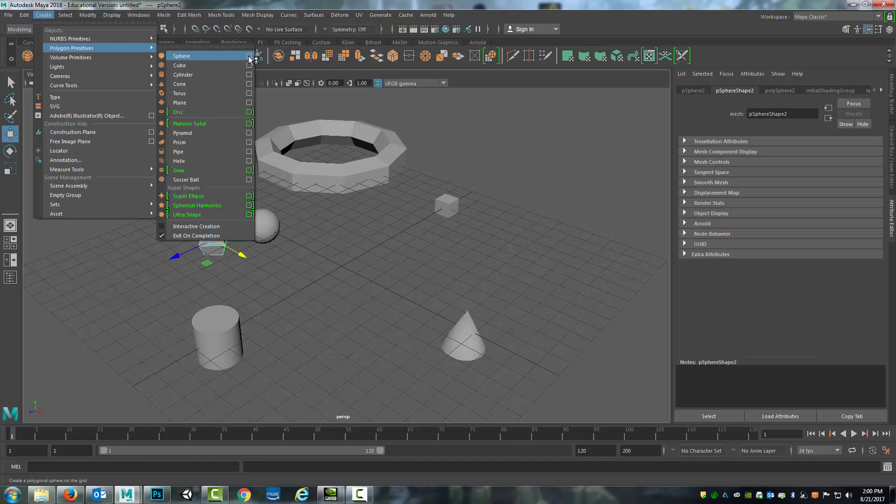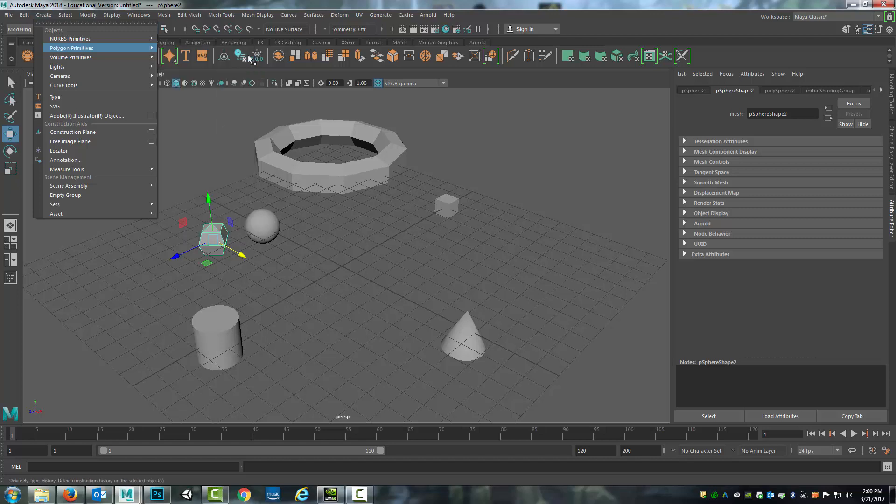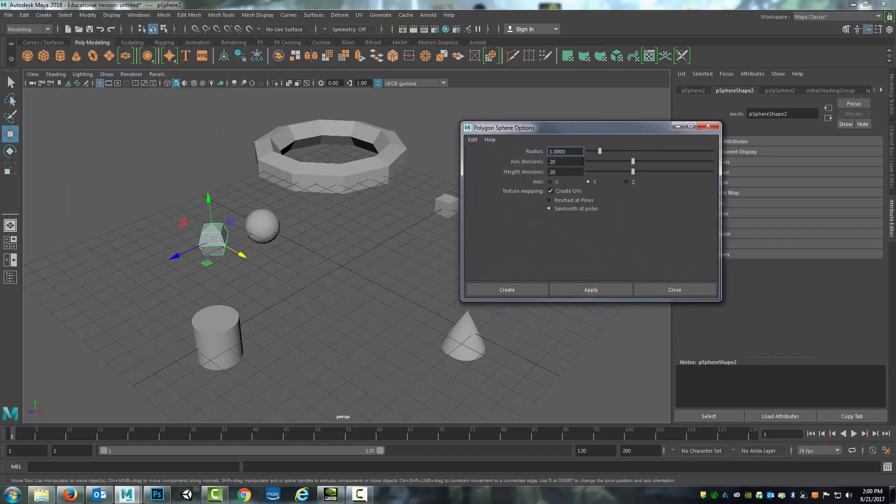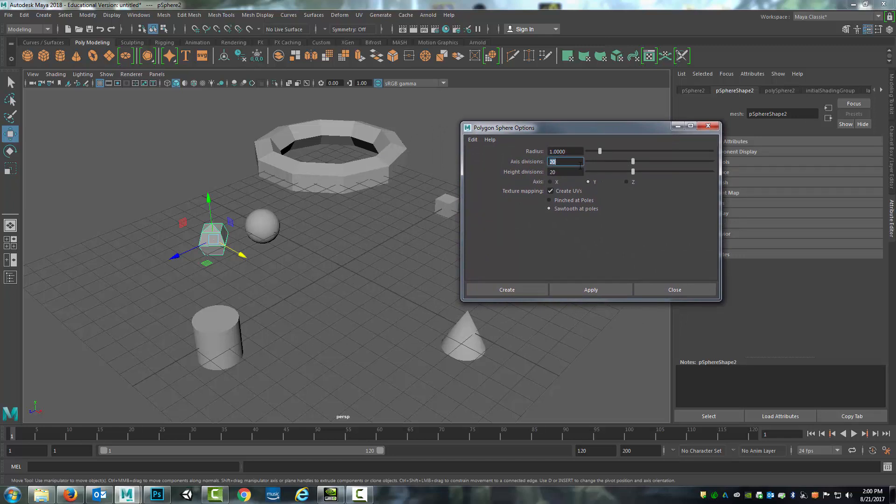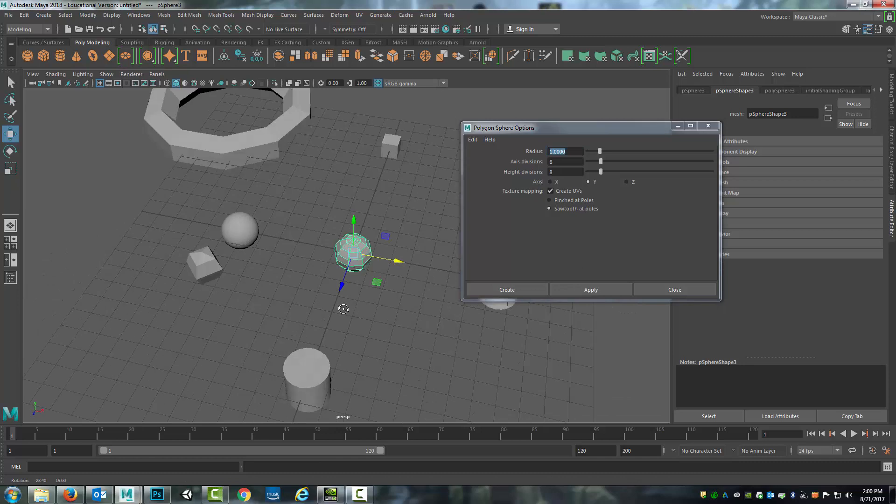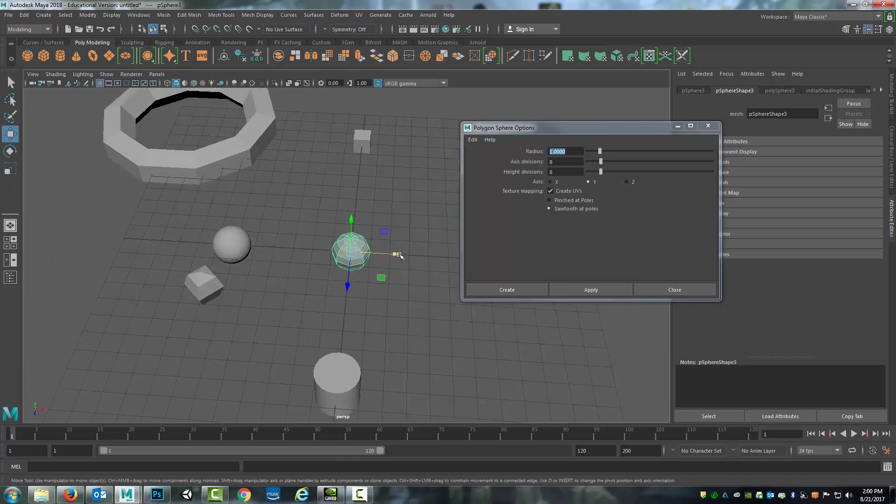So for sphere, I will click on that and here are my sphere options. So I can change what the radius is. I can change the axis division. So for this I'll set it for 8 by 8 and I can hit apply. And you see now it's created that new one.